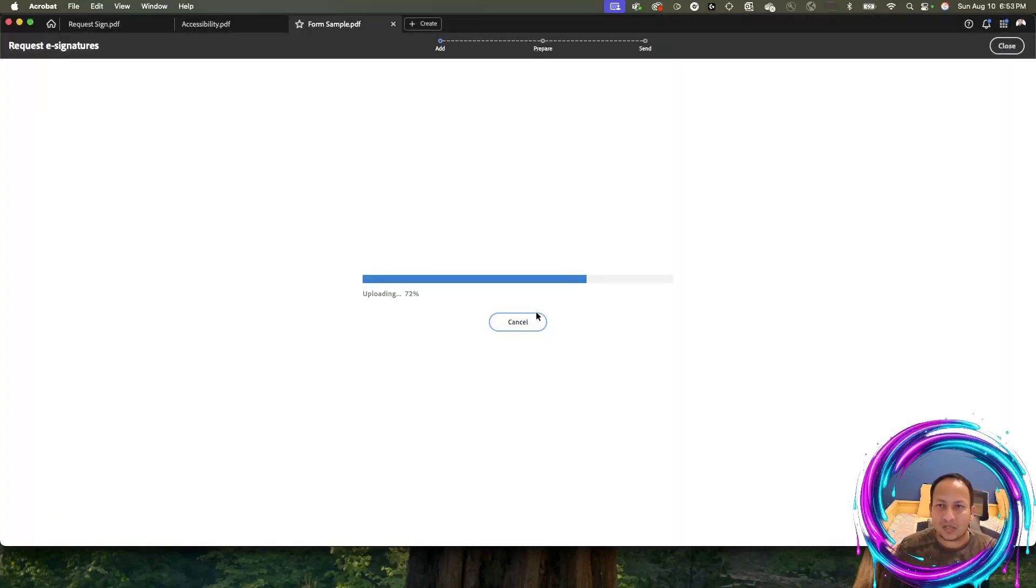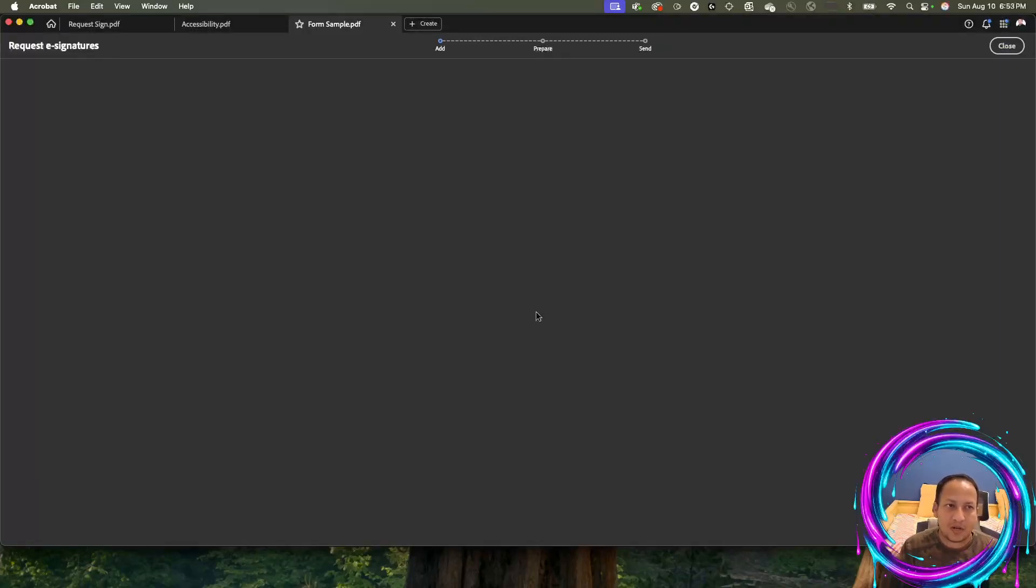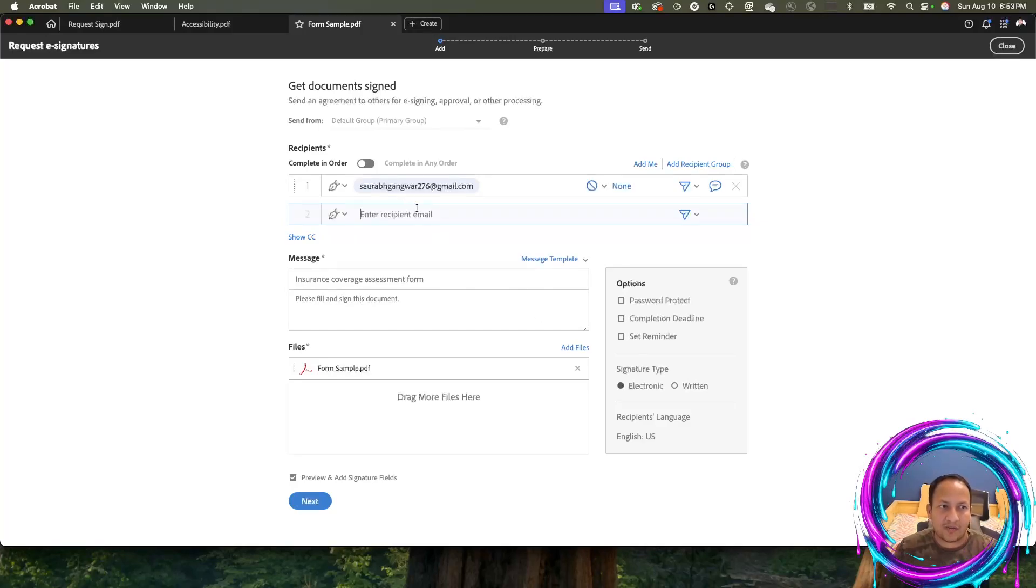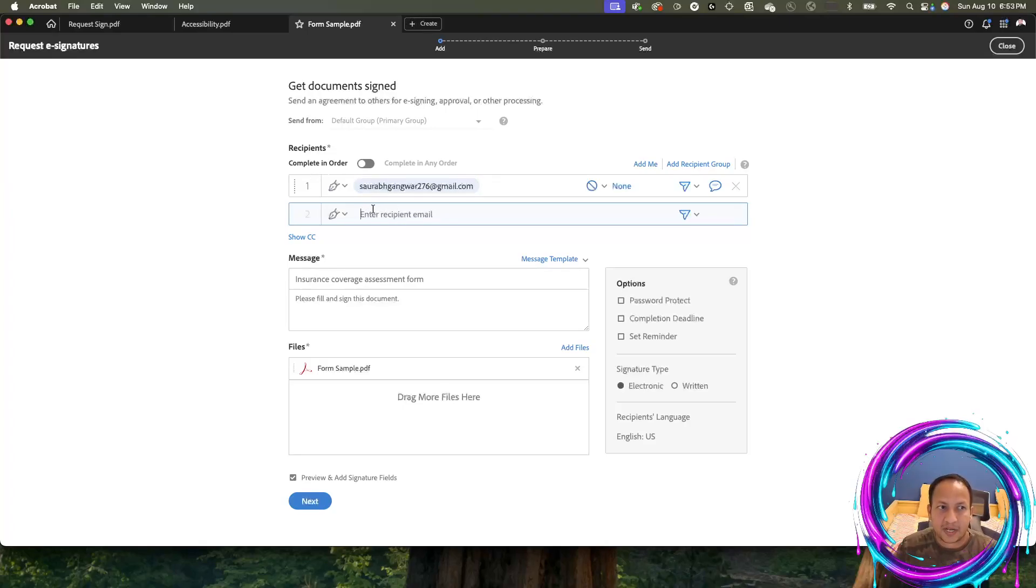It's going to upload the document onto Adobe's cloud storage. Then it's going to give you this authoring environment to add more people if you want to. This is your first signer, and maybe you can type in the second signer, then the third and keep going.